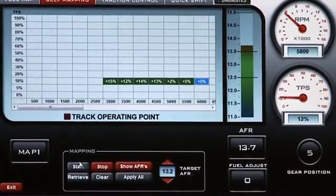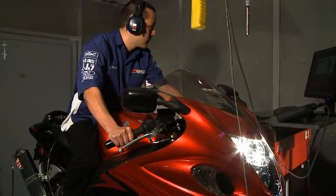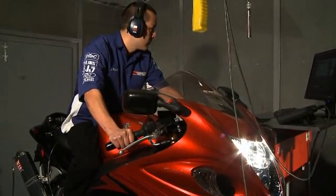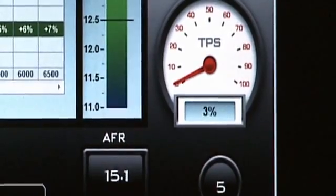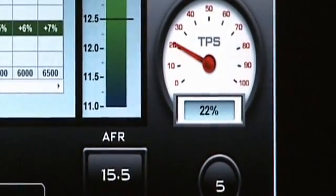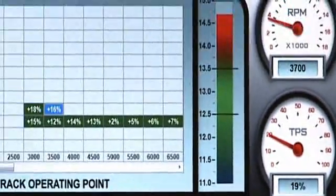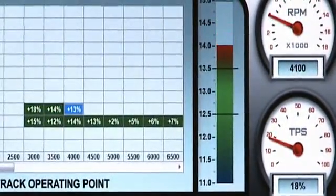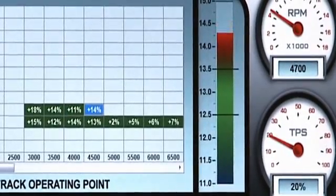The next step is to go ahead and start mapping at 20% throttle opening. It's recommended to start at the same starting point every time. Go across the board until the bike no longer can accelerate on that throttle opening.